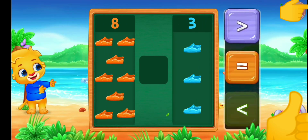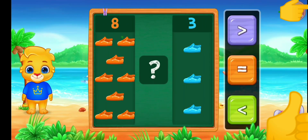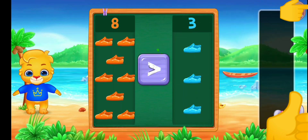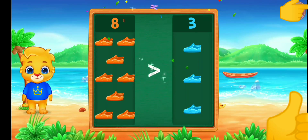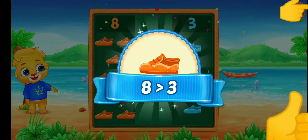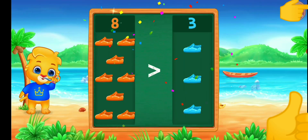Shoes. Greater than! Woohoo! Eight is greater than three! Hooray!